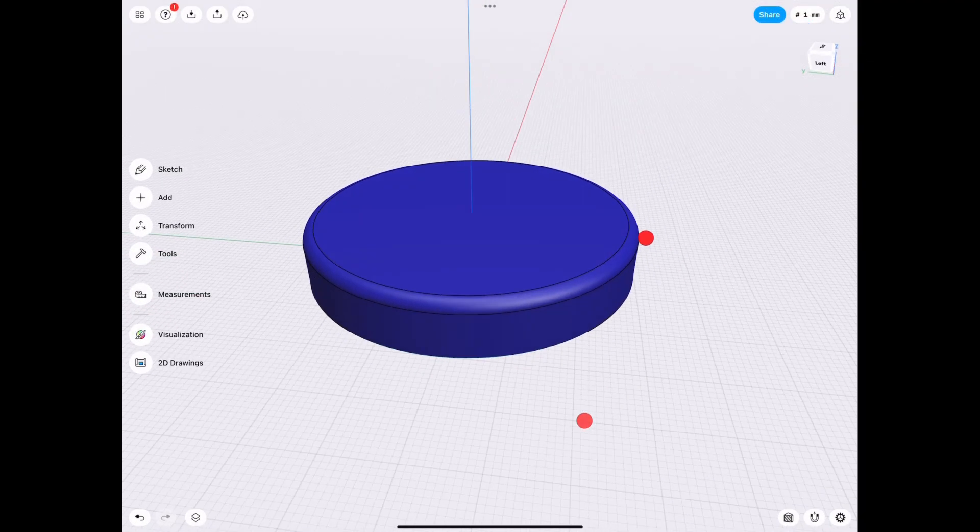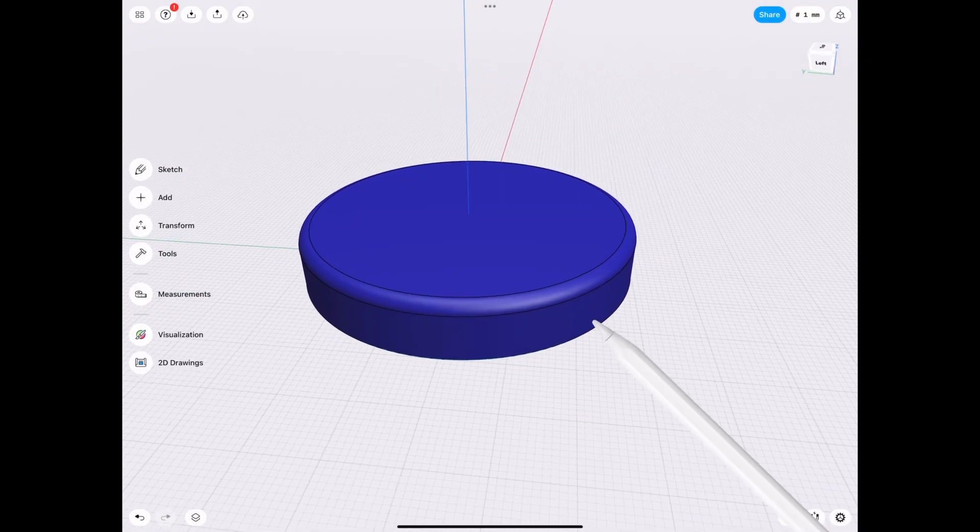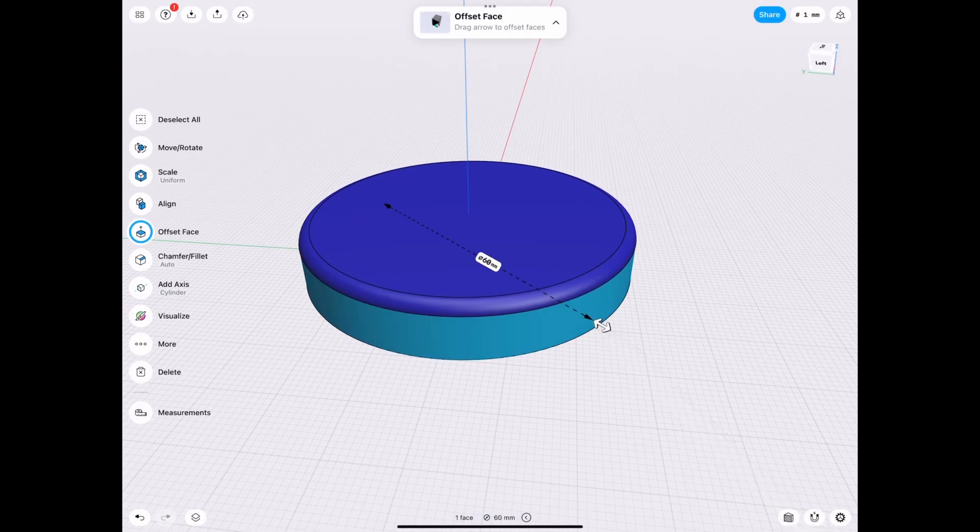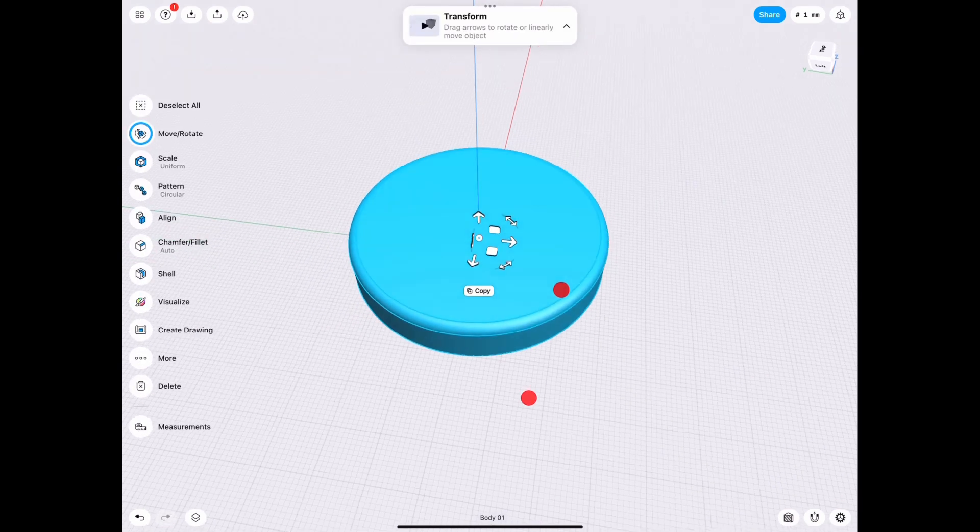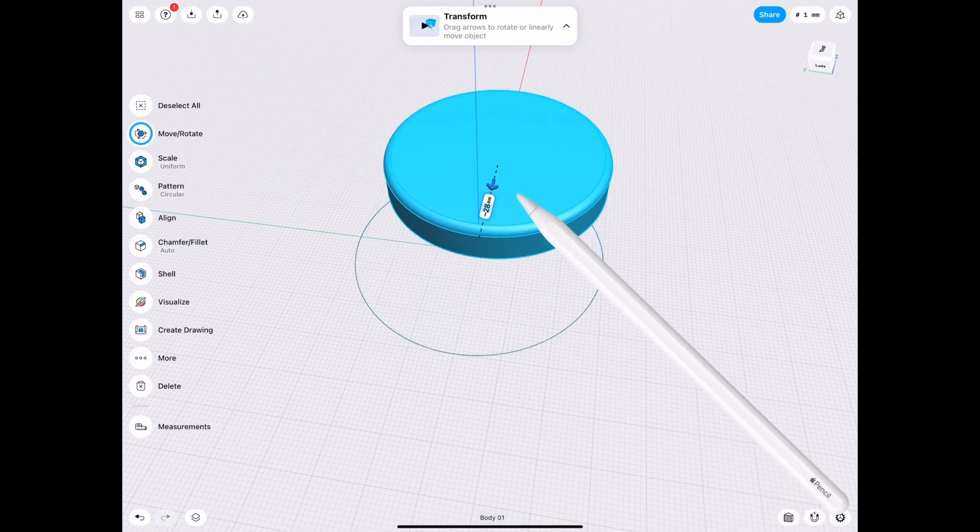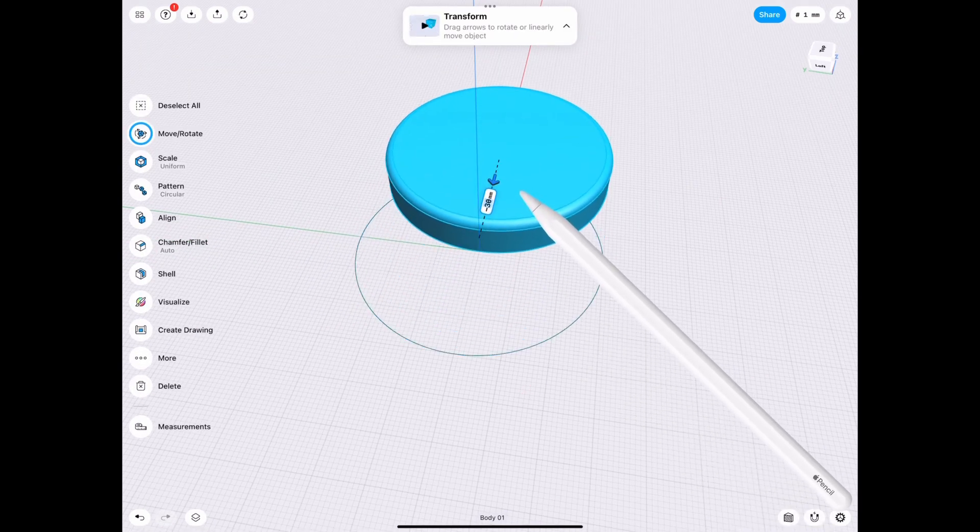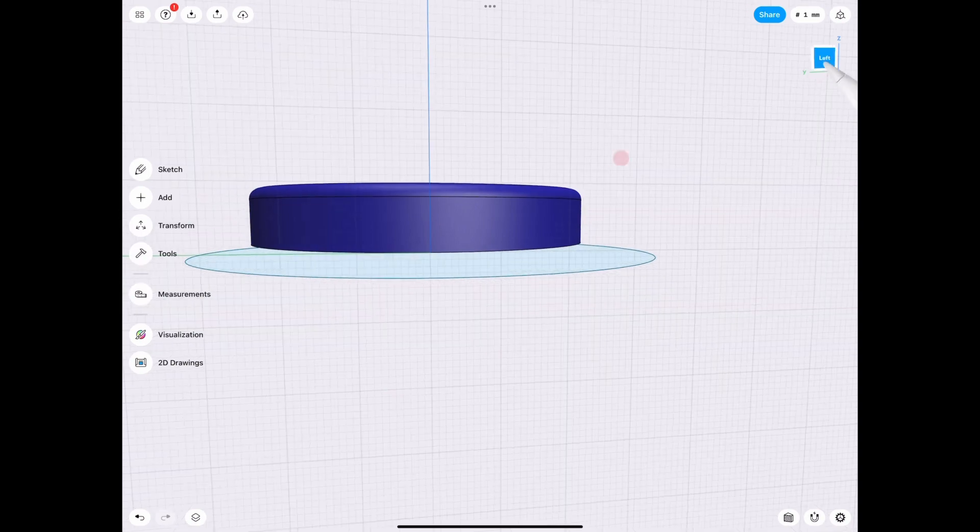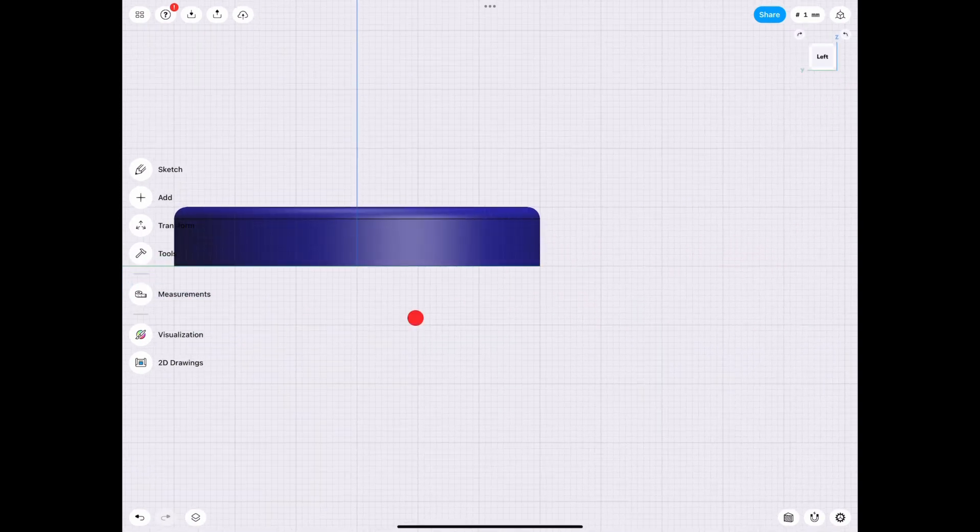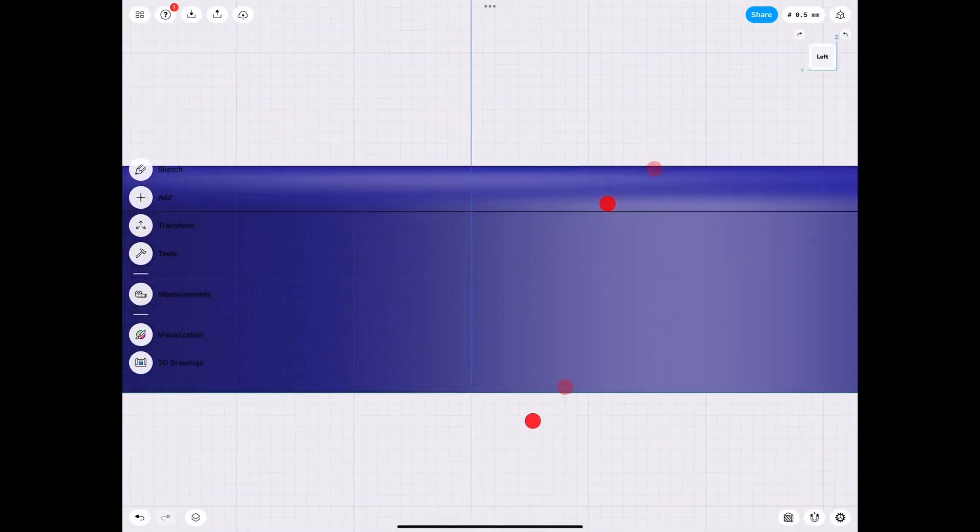So for example, we have our jar cap already, whatever size you're making. For example, this is a peanut butter jar cap. So what we have here is a 60 millimeter lid. We move it over by 30 just to make it in the center.